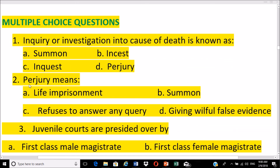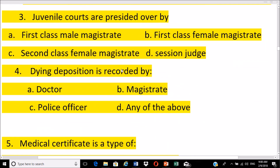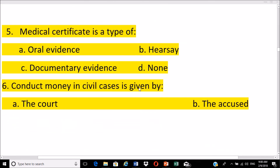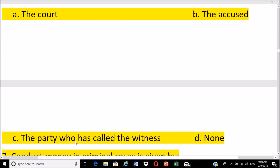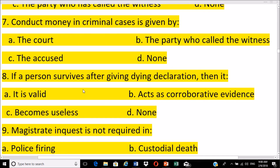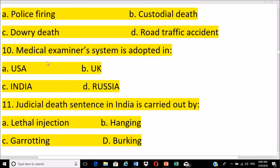Important MCQs from previous entrance exams: inquiry into the cause of death is known as inquest; perjury means giving willful false evidence; dying deposition is recorded by a judicial magistrate or judge; medical certificates are a type of documentary evidence; conduct money in civil cases is paid by the party who called the witness, while in criminal cases it is paid by the court; if a person survives after giving a dying declaration, it acts as corroborative evidence; magistrate inquest is required in cases of police firing, dowry death, and custodial death, but not in cases of natural death like heart attack.